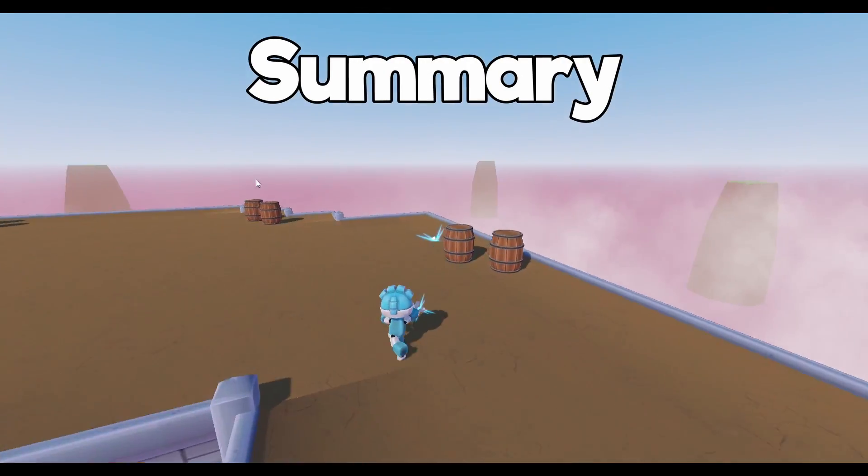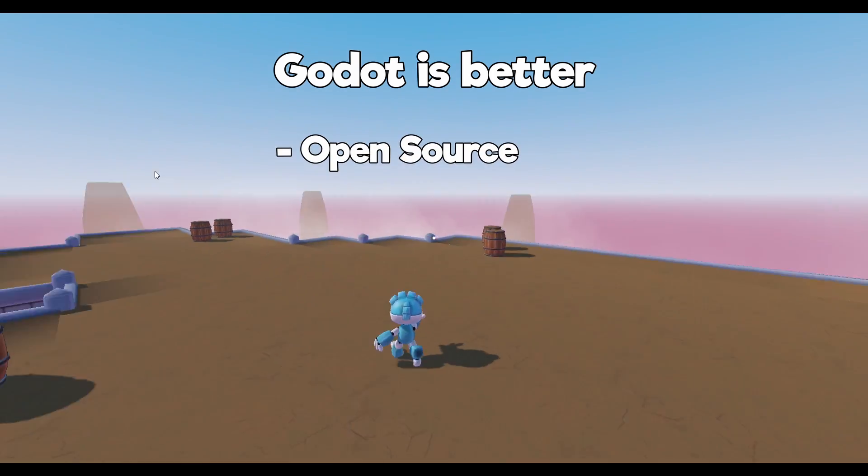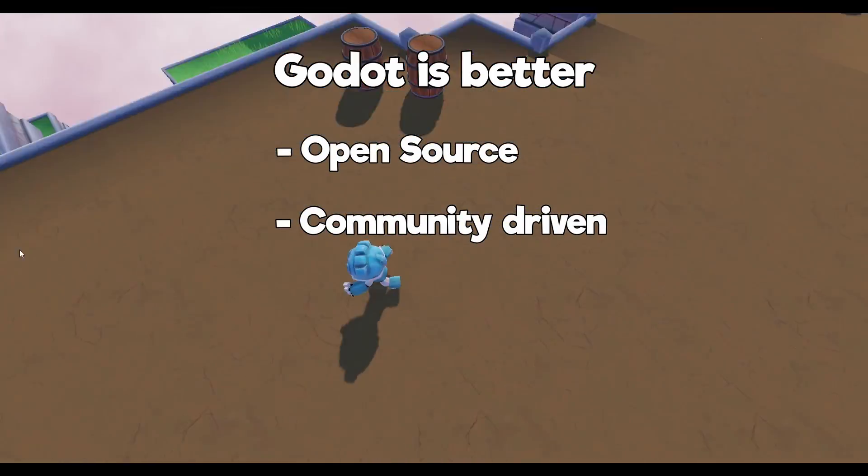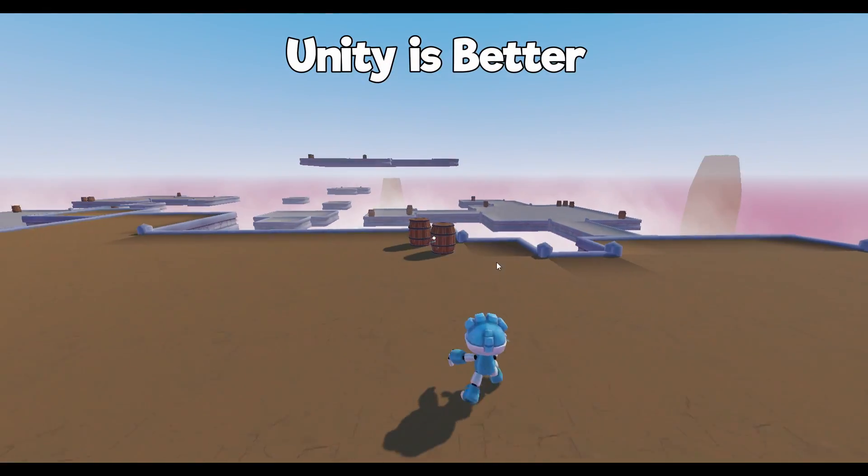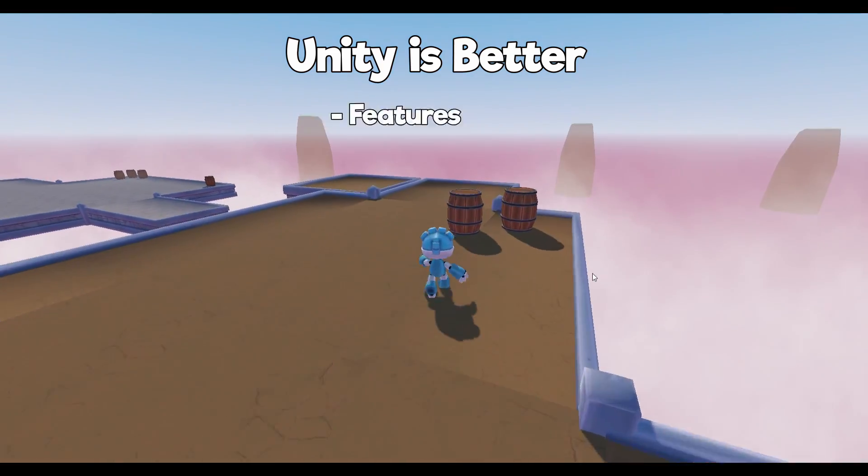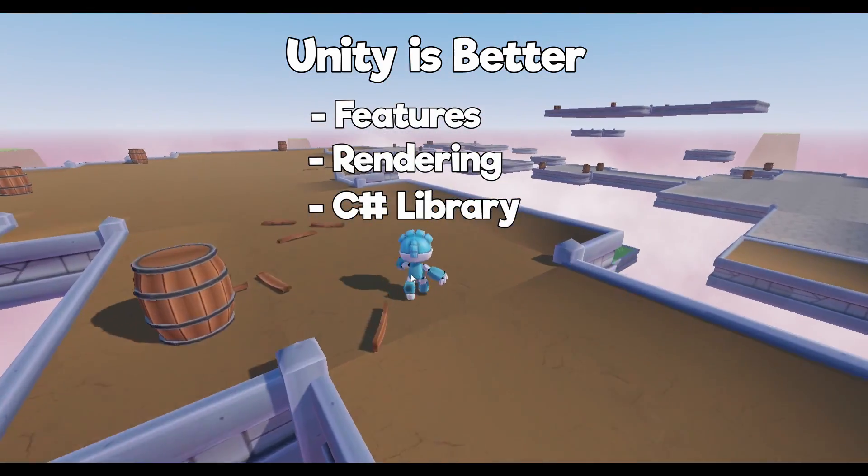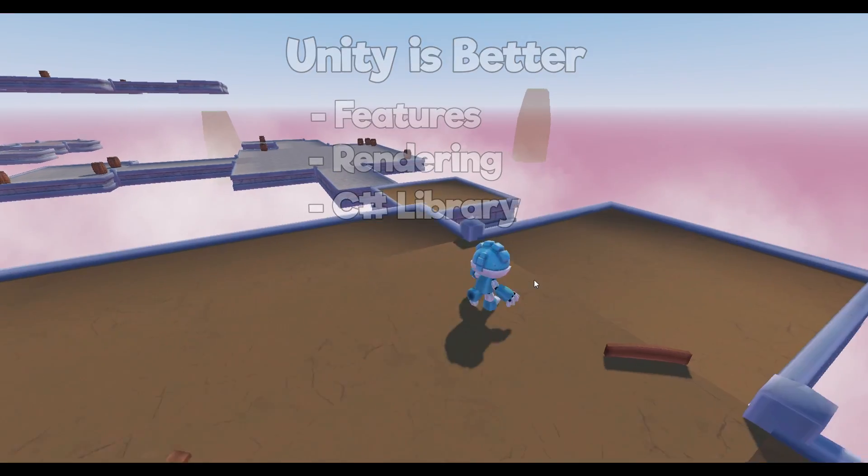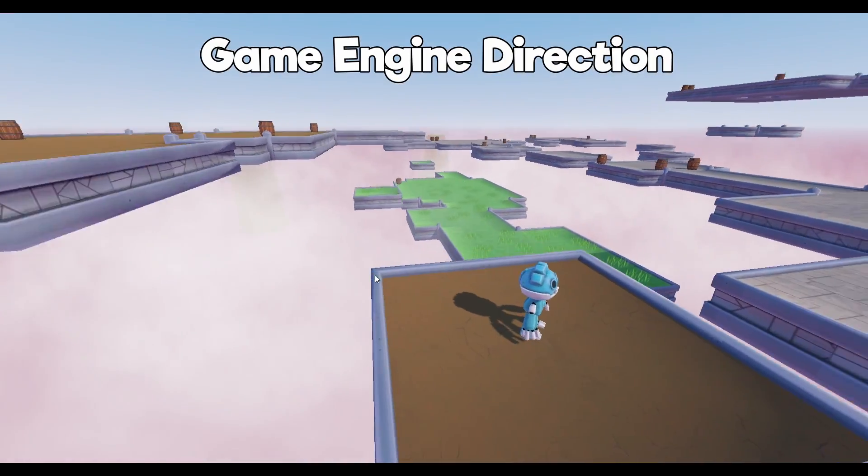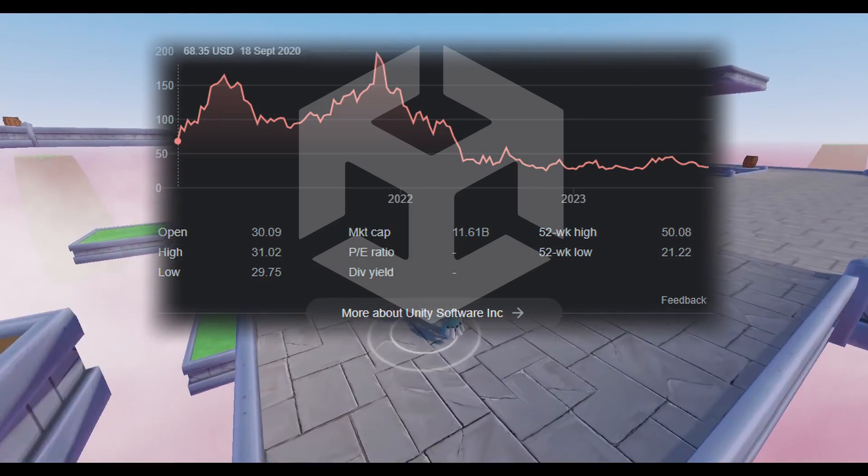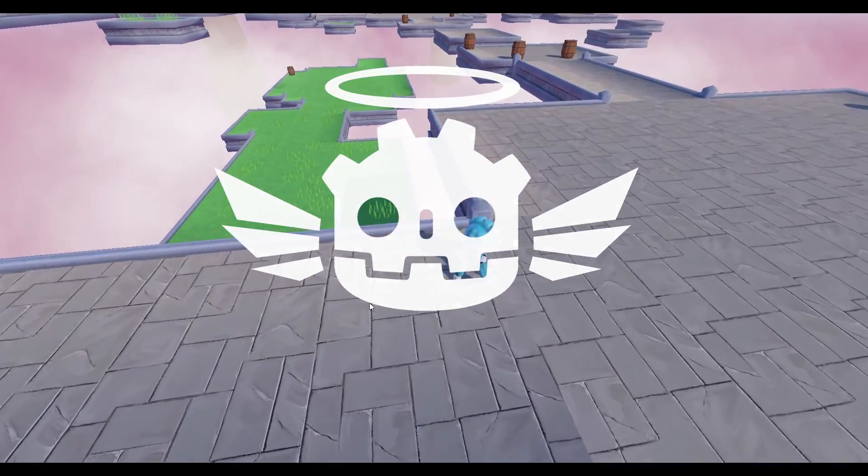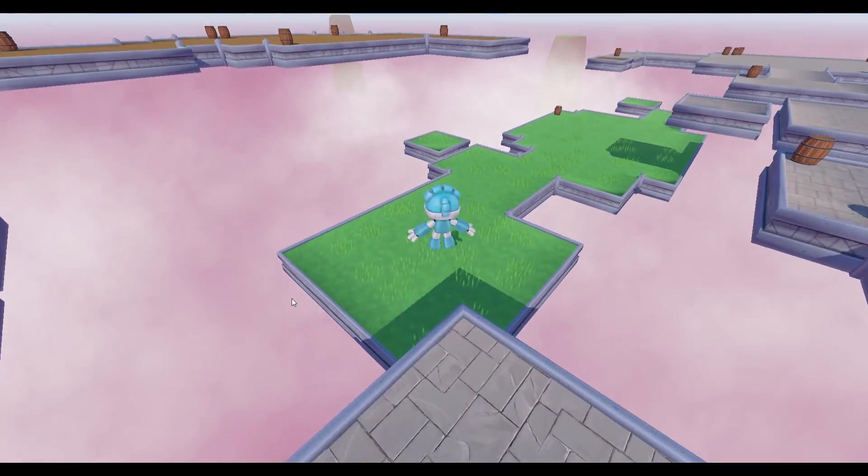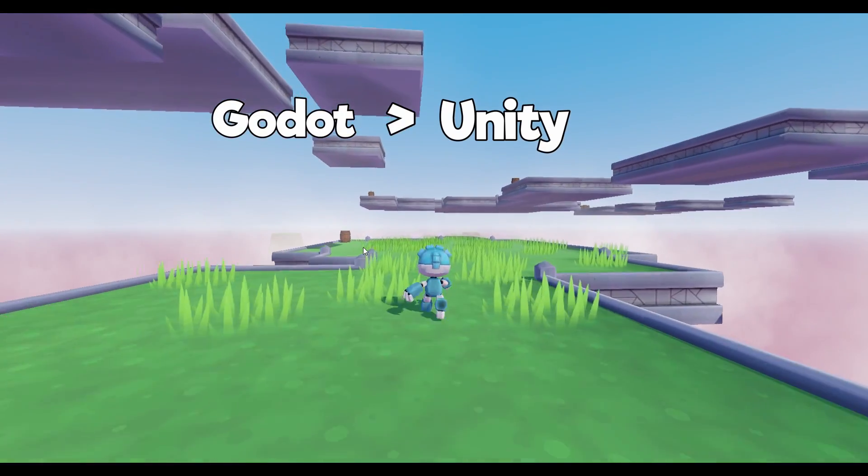To sum it up, you can argue that Godot is better because it's open source and it's the community driven engine. But you can also argue that Unity is better because from my experience it's still slightly ahead with features, rendering, and the C Sharp library. But I think the biggest factor should be the direction the game engine is going. And right now Unity is on a decline, and Godot is looking like the open source savior we all needed. So with that being said, my humble opinion is Godot is better than Unity.